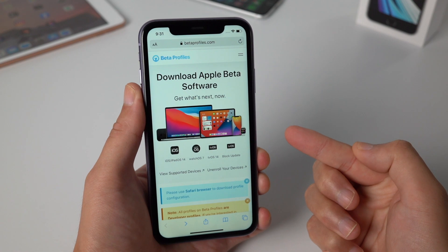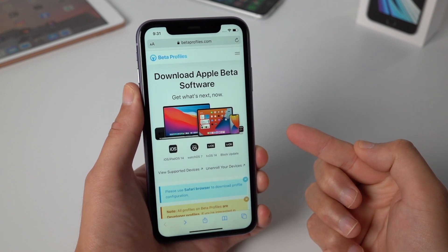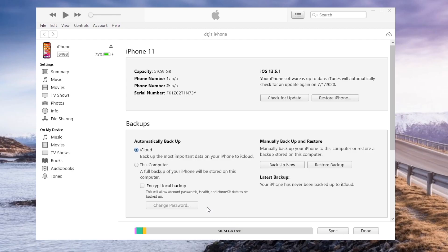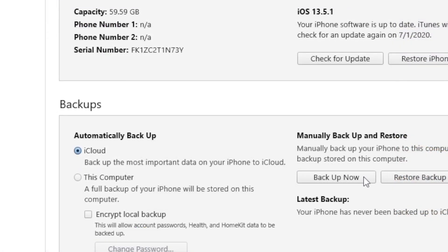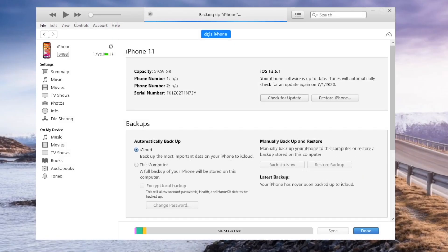Before we do this, it might be a good idea for you to backup the device, just in case you want to go back to iOS 13 afterwards — the backup could help you restore your data back to the device.